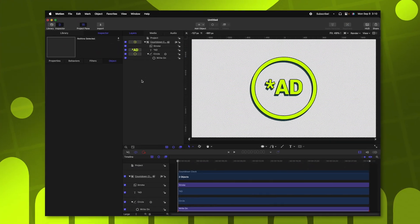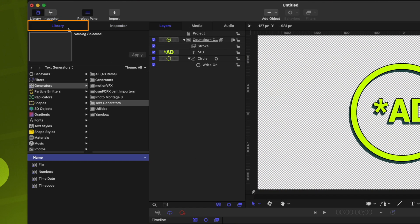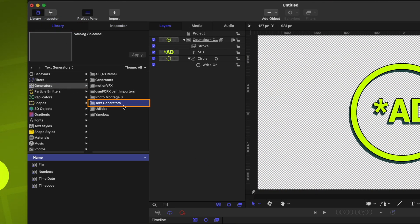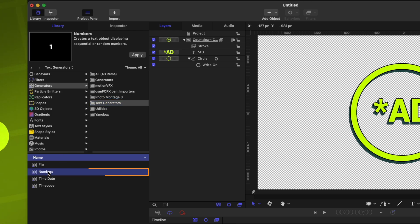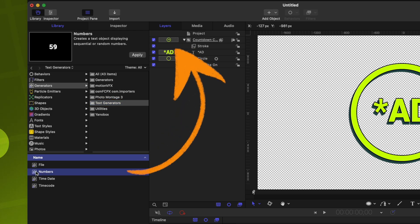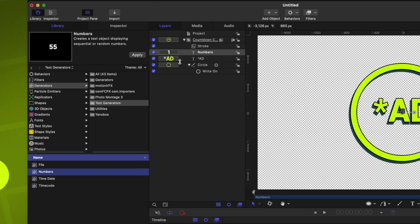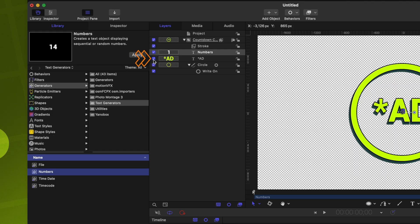To add in our numbers, we'll need to jump over into our library. We'll locate the generators and you'll see the text generators. In here, we'll find the numbers generator. And all we need to do is just drag this into the same group that contains everything else. That means it's dynamically going to already have that outline applied and the nice drop shadow effect.